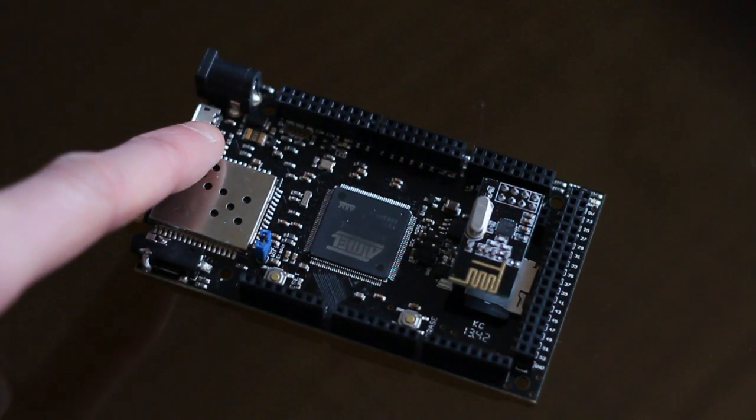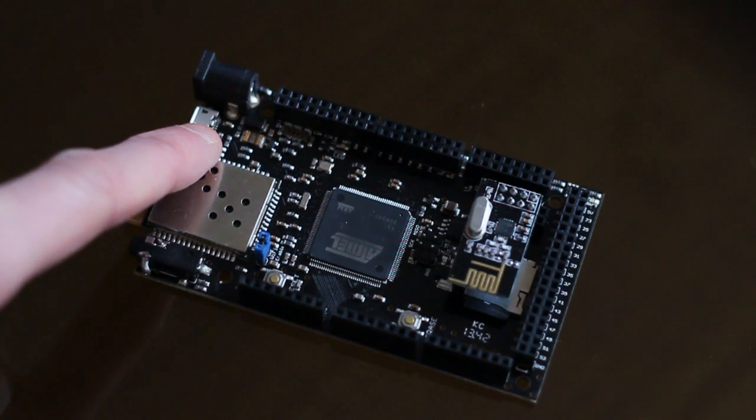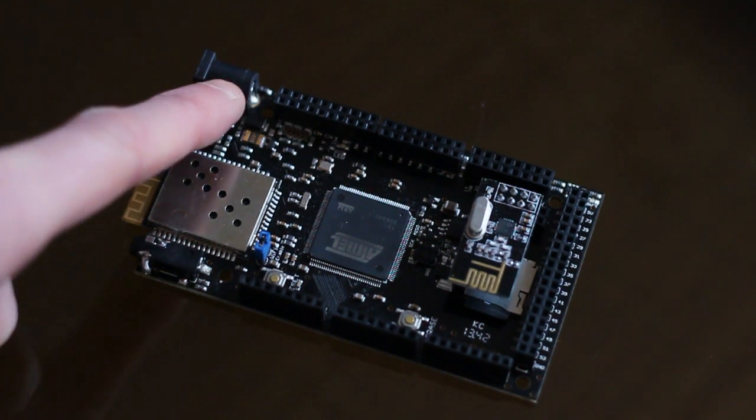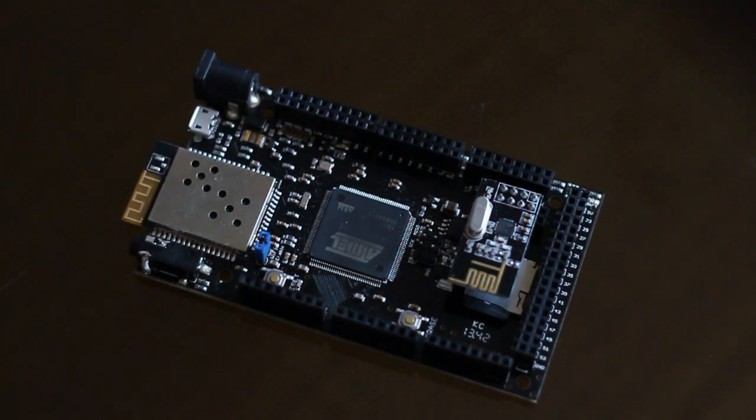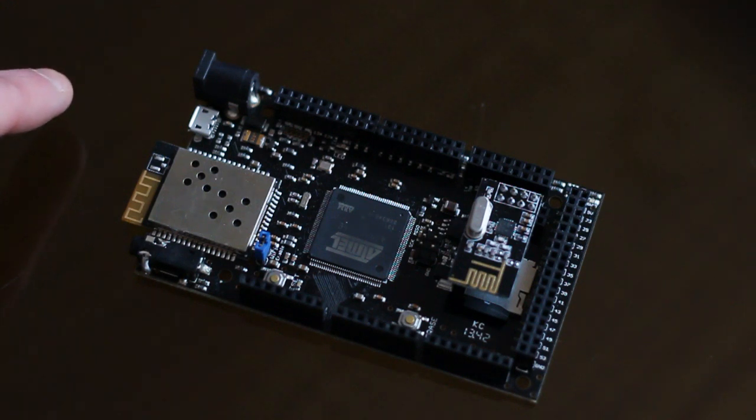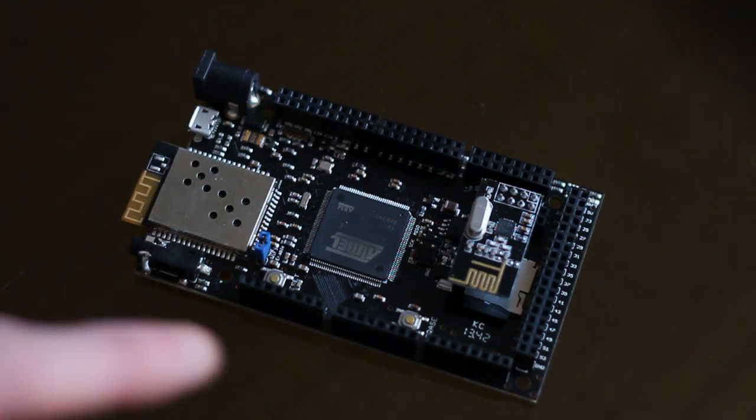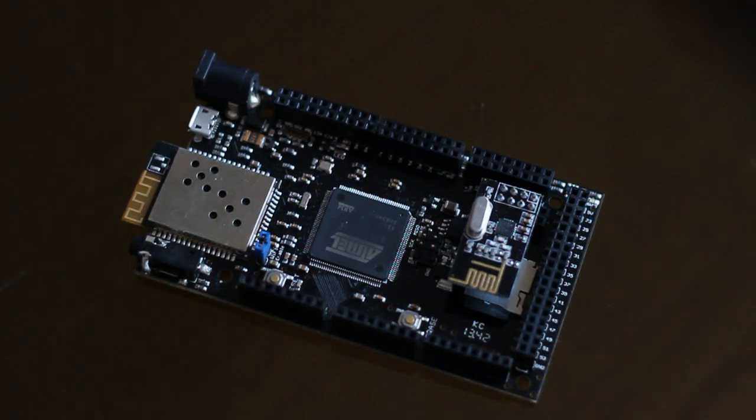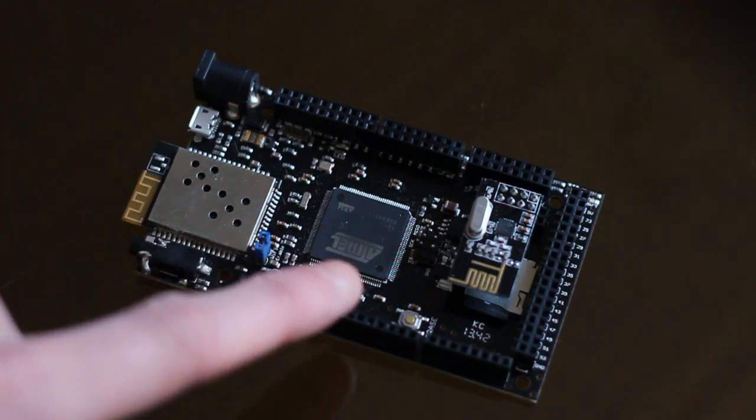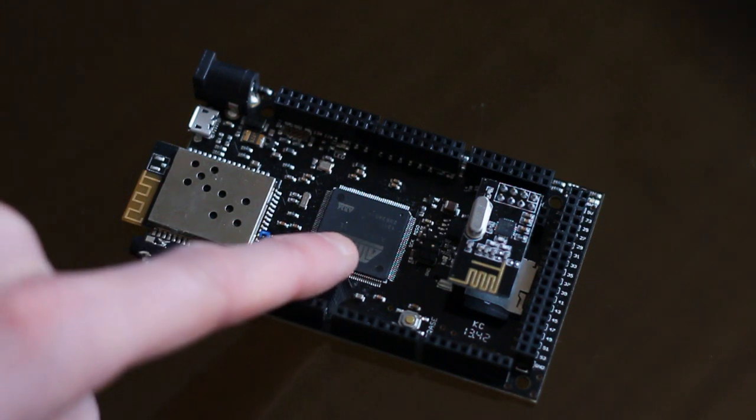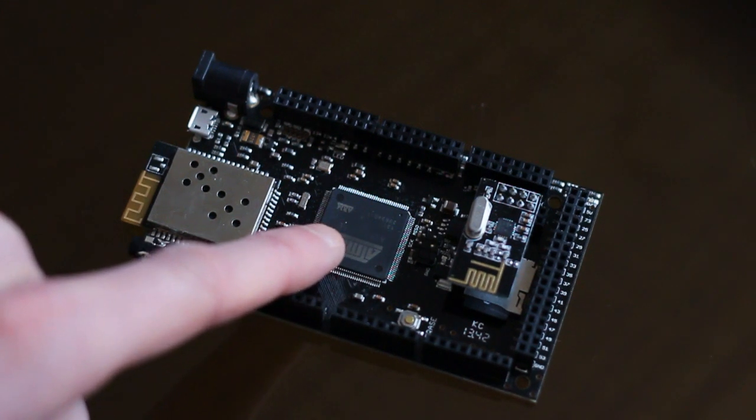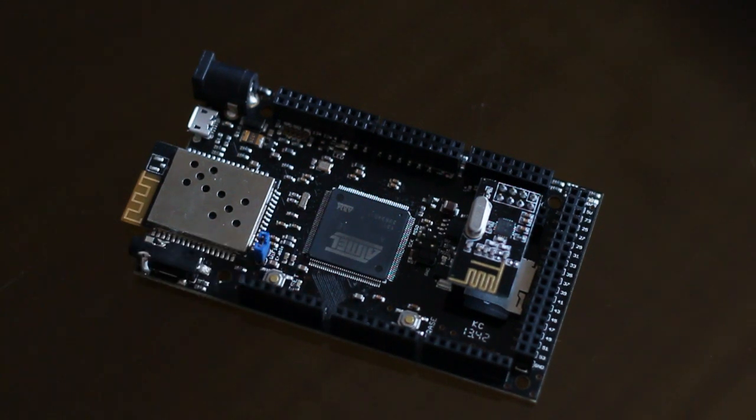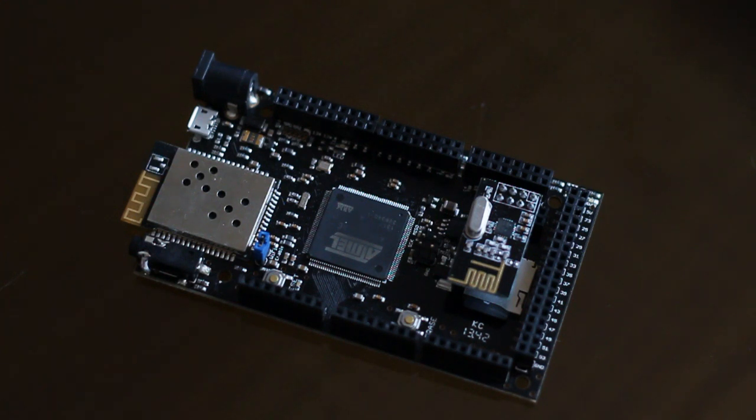We've got the micro-USB there and a DC barrel jack. So you can power your board through there. You can also power it in through the pins there if you wanted to. It's got an 84 MHz ARM chip there. It's the SAM3X something or other. I'll put that in the description.